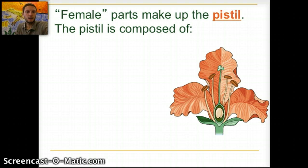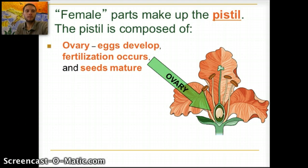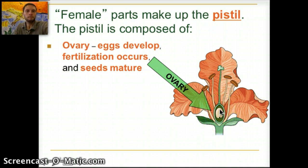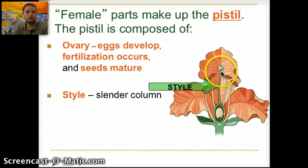The female parts make up the pistil. The pistil is composed of a couple of different portions, the first being the ovary, where the eggs develop, fertilization occurs, and the seeds mature. The style is this slender column that connects to the ovary.